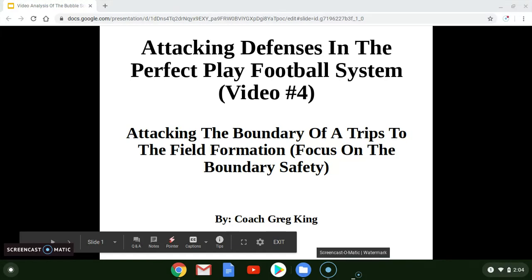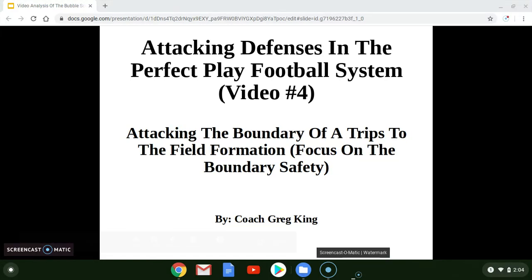Hey coaches and welcome to my channel where I discuss the perfect play football system. The perfect play football system is a modern day spread offensive system that is the most explosive and creative spread offensive system being used in any level of football today.